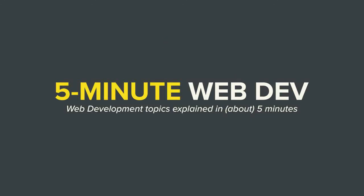All right, everyone. Thank you so much for watching 5-Minute Web Dev. If you found this video helpful, don't forget to like, subscribe, and leave a comment letting me know what other topics you'd like me to cover in the future. Thank you so much, and I'll see you guys next time.